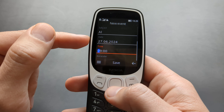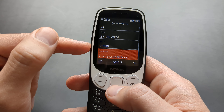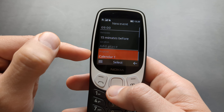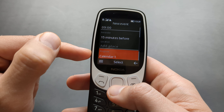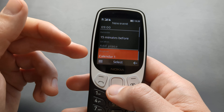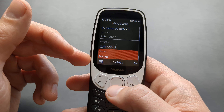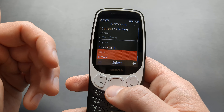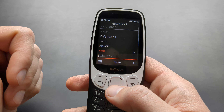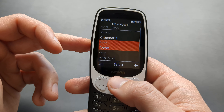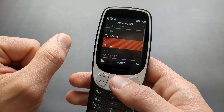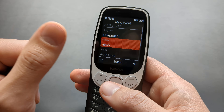Let me show you the calendar function on all of these Nokia 4G models. All of them have the exact same system. So if you want to launch your calendar, all you have to do is press this side button here, the right one. Press that and you can see your calendar.